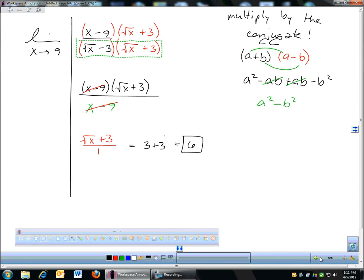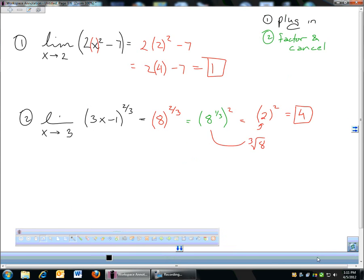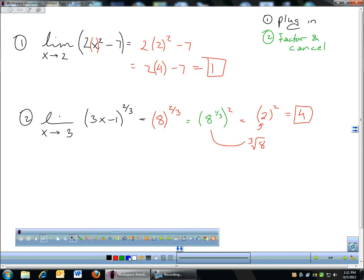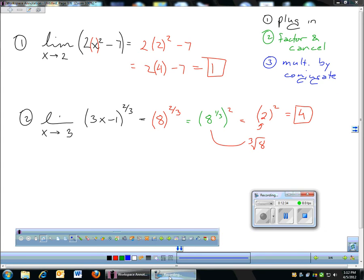So the three techniques for solving limits algebraically: first, try plugging in. If that doesn't work, try factoring and canceling. If that doesn't work, multiply by the conjugate. Those are the three techniques for solving limits algebraically.